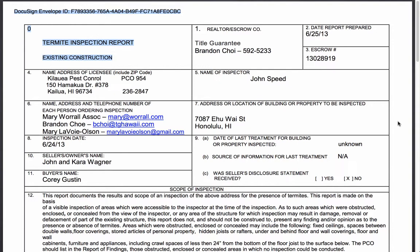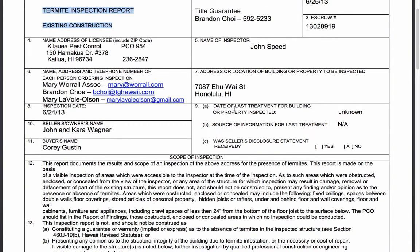There are a couple of inspectors on the island that specialize in termites — they're entomologists — and they have a different type of reporting. But almost all reports will show this particular format. You'll see the date, a reference to an escrow number, the escrow officer, the name of the inspection company, and the name of the inspector. It includes all the information about the transaction: the names of the companies representing buyer and seller and the actual property address.